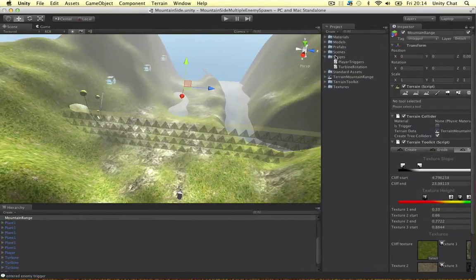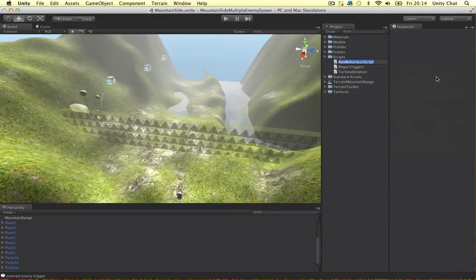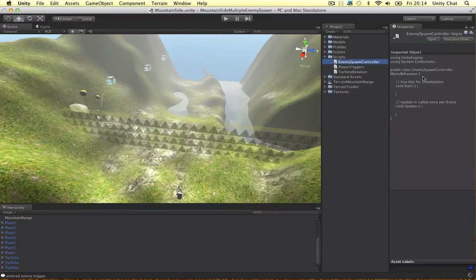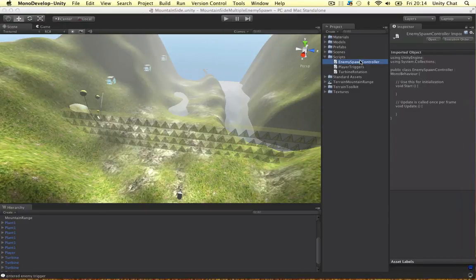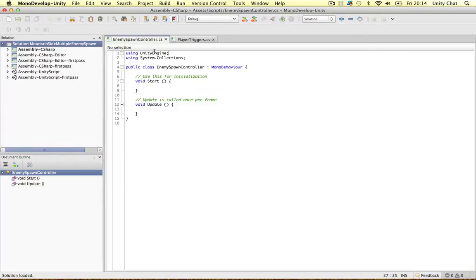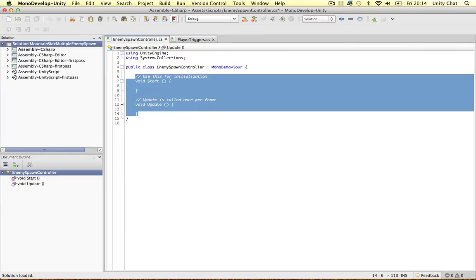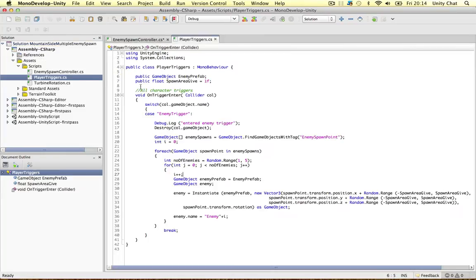I'm going to call it Enemy Spawn Controller. All I want to do is copy and paste a little bit of code to start with. Let's delete this.